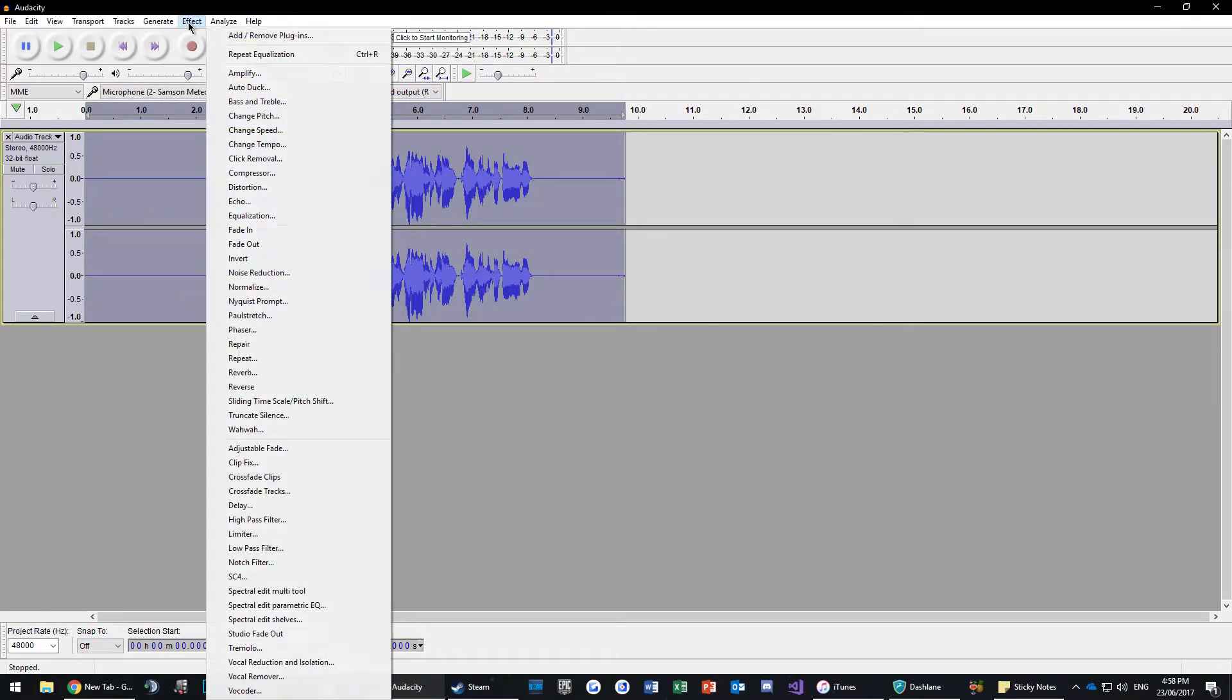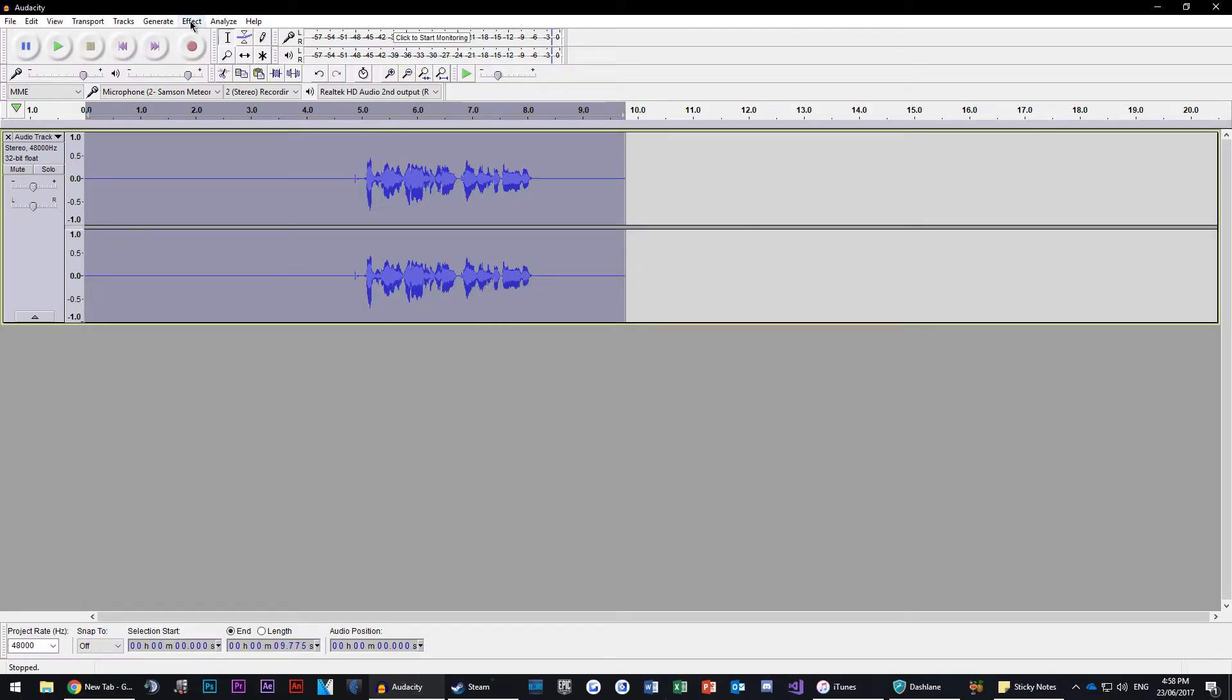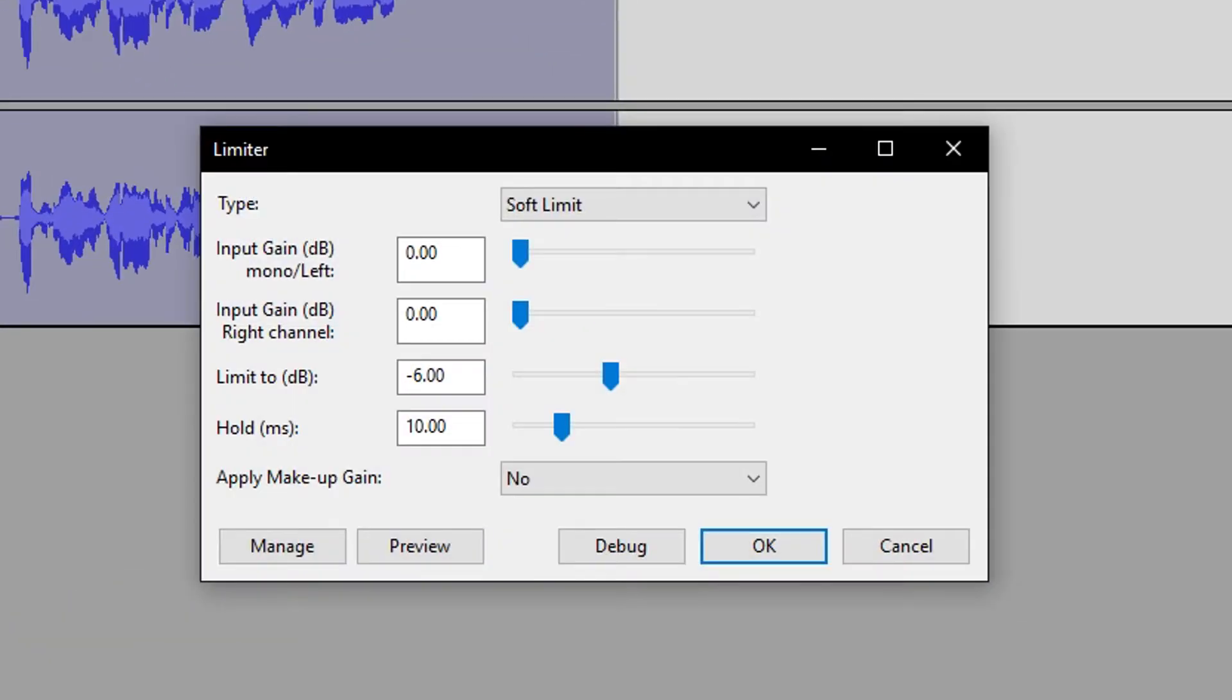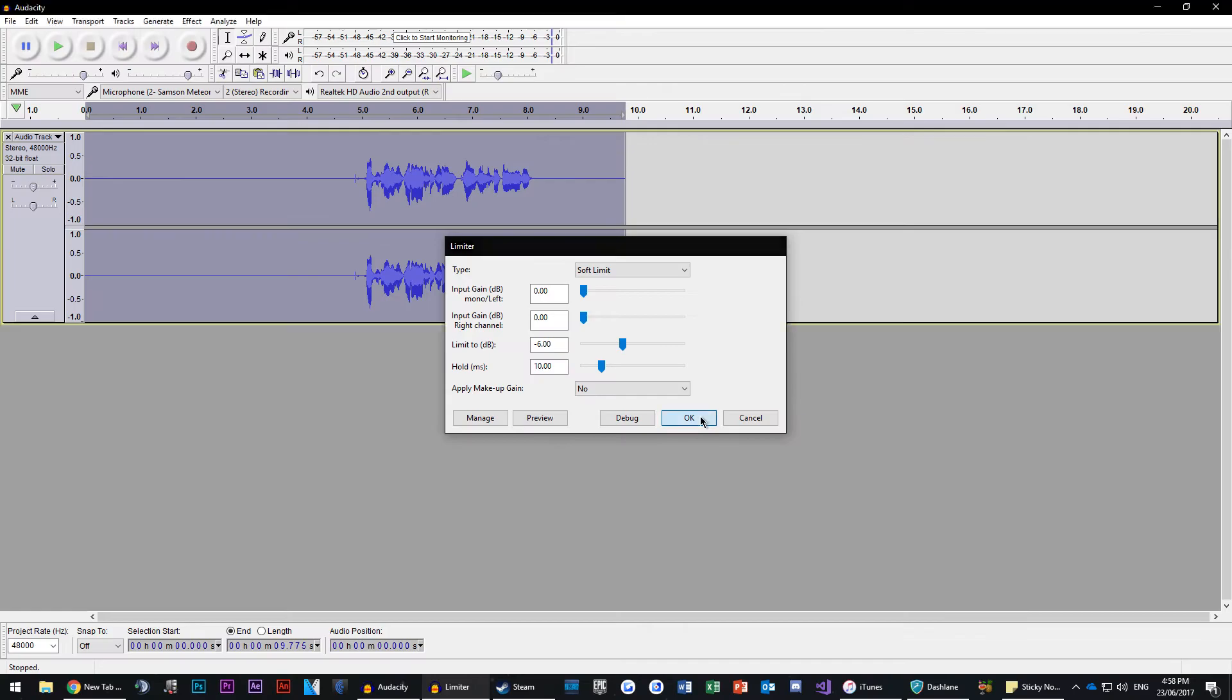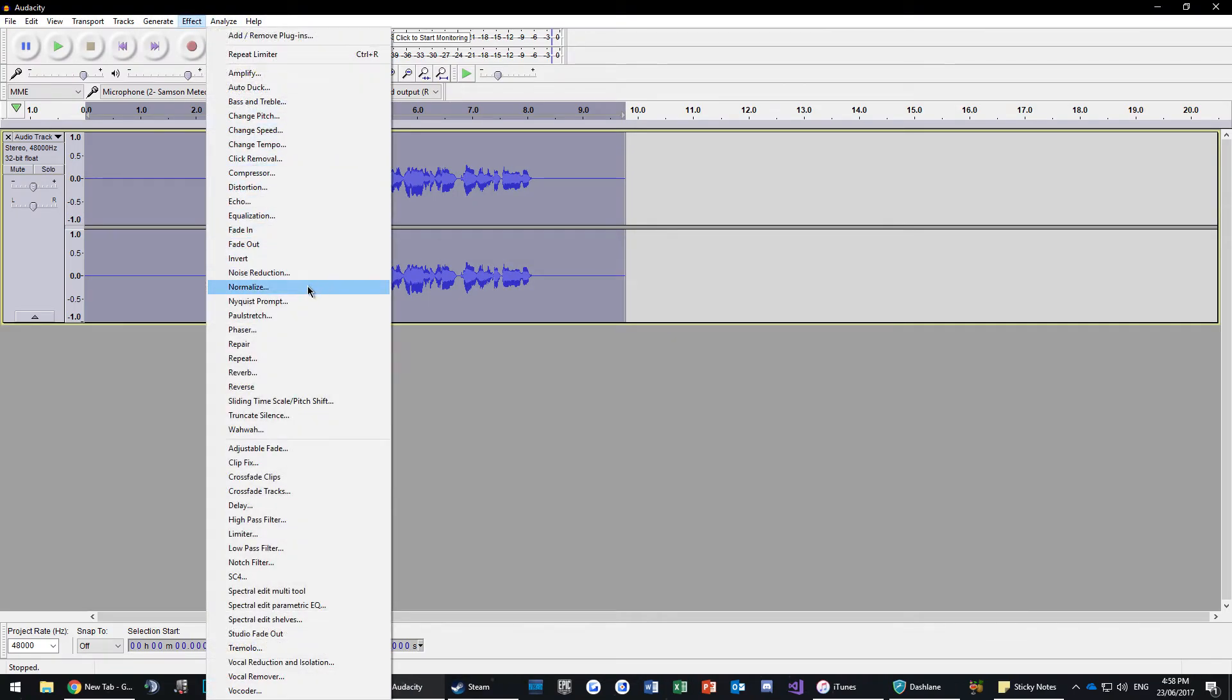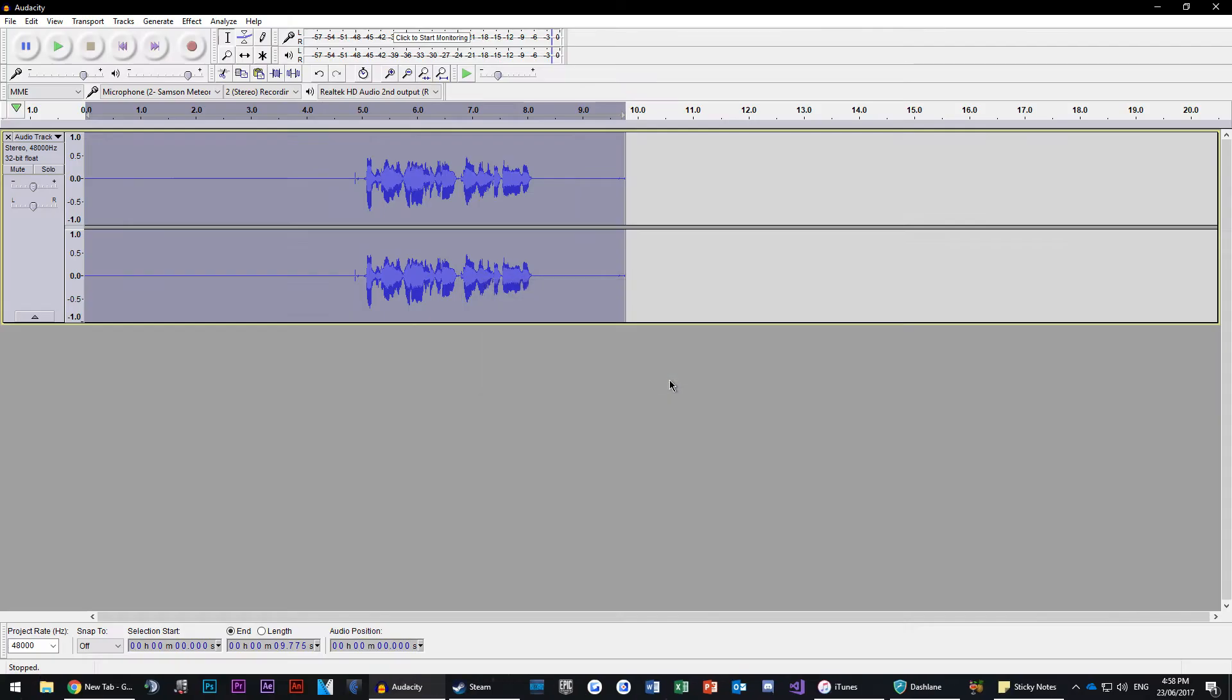Then click Effect, Normalize, and copy my settings. Then go to Effect, Limiter, and copy my settings. Now go to Effect and Normalize using the same settings as before.